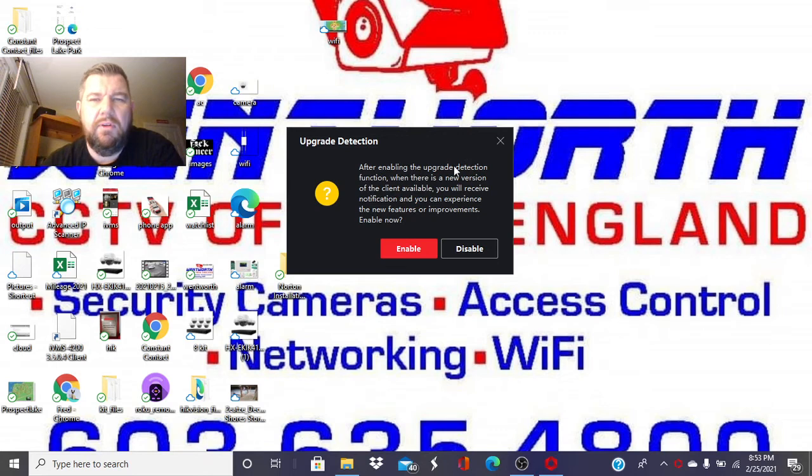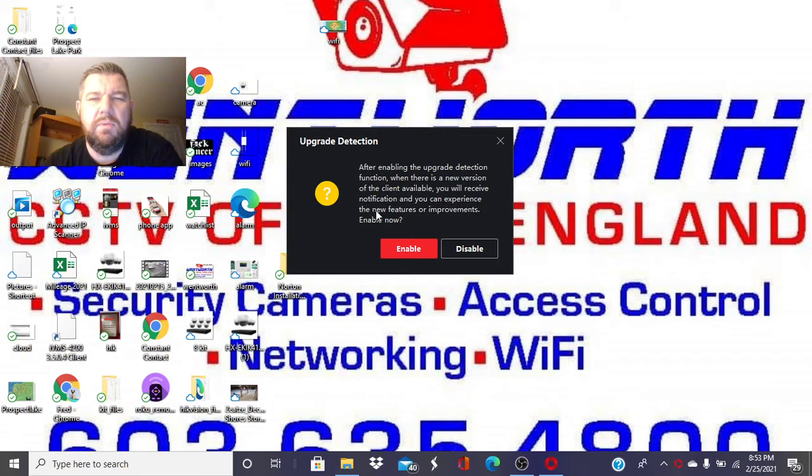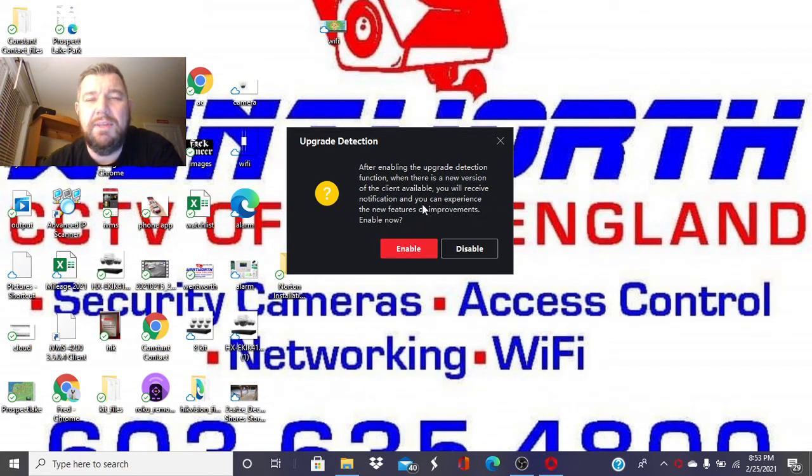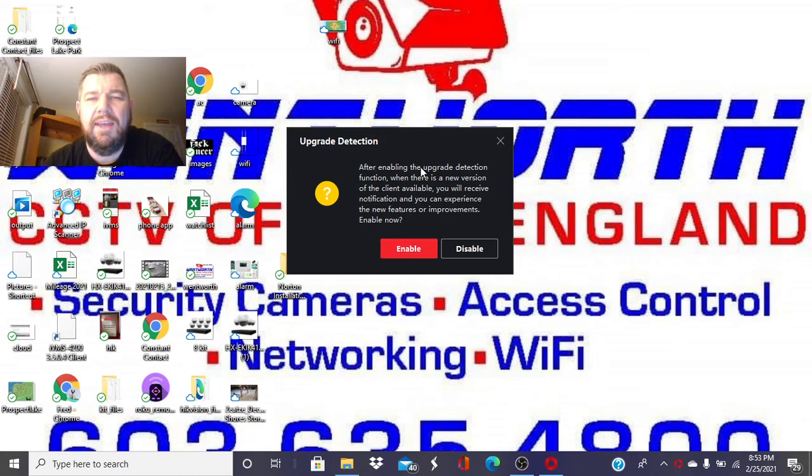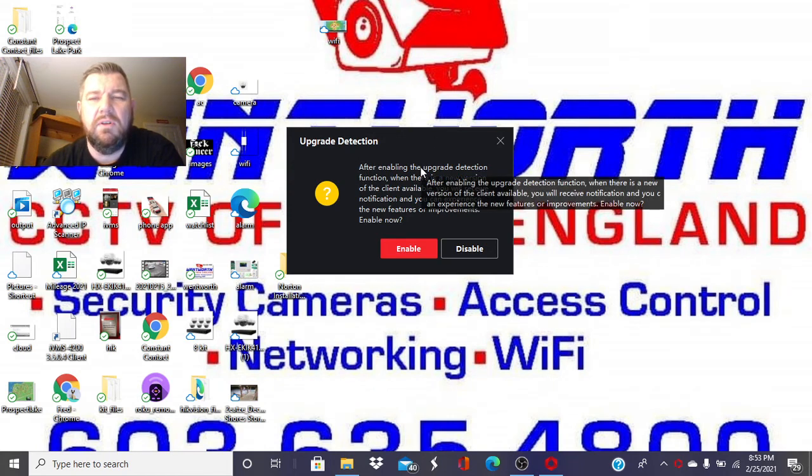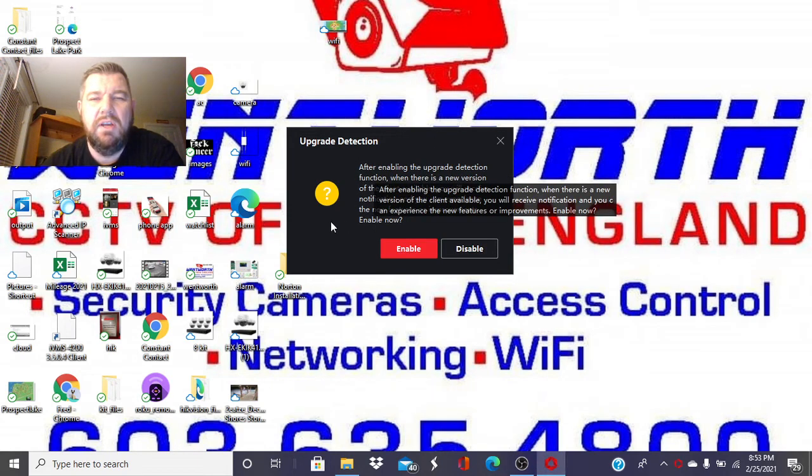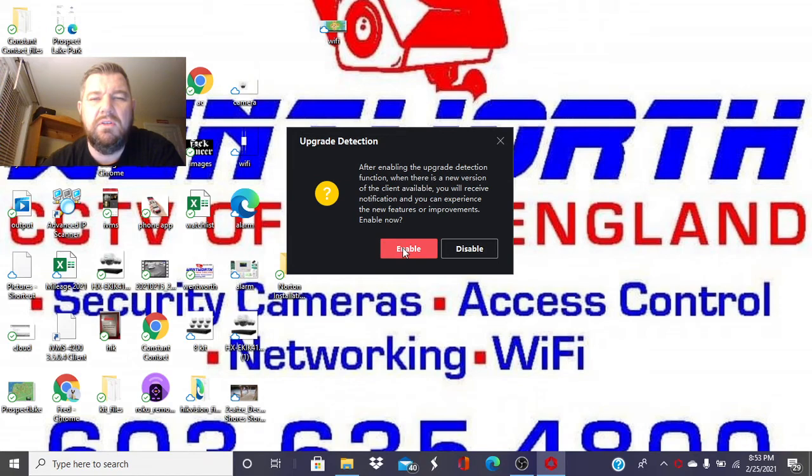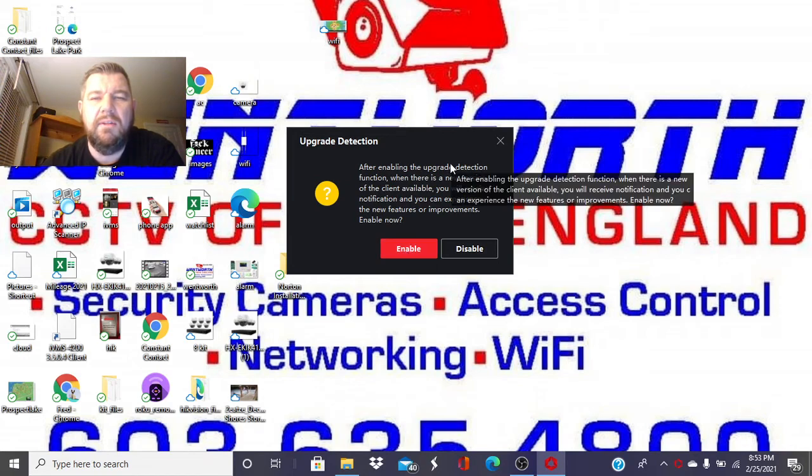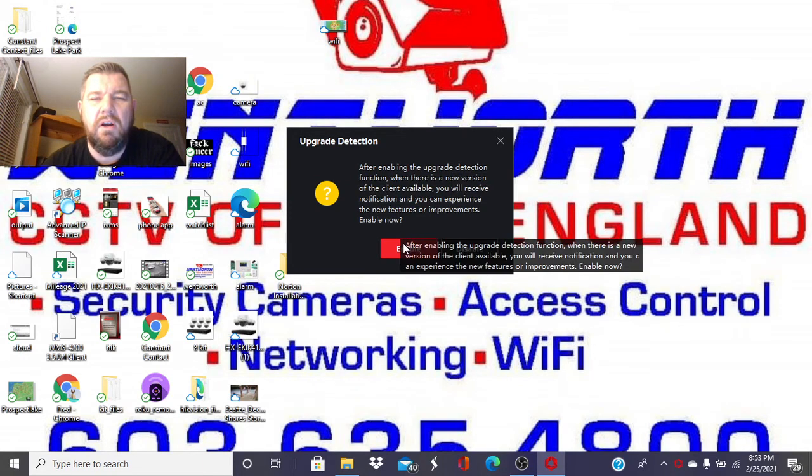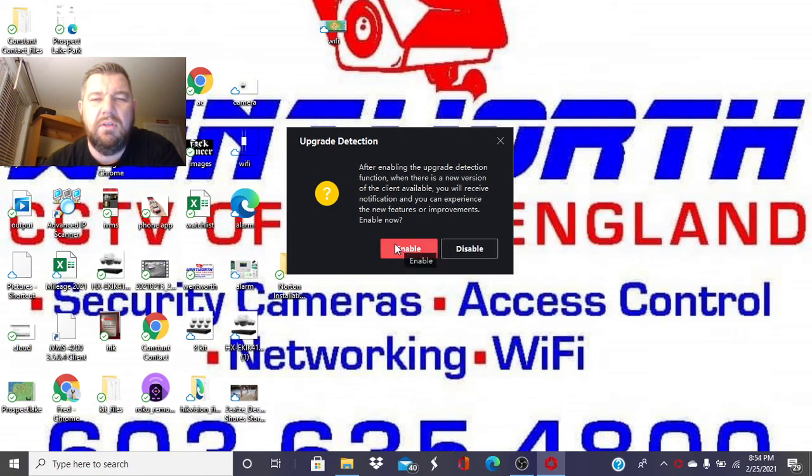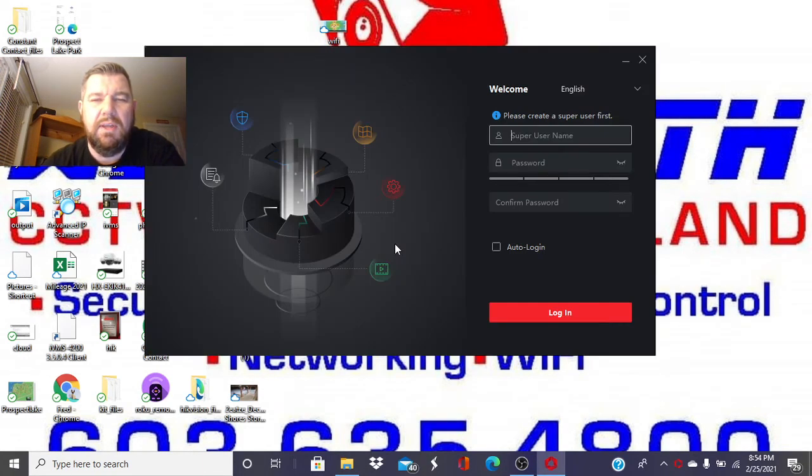After enabling this upgrade detection function, when there is a new version of the client available, you receive notification that you can experience with the new features and improvements. So this is a new feature with the IVMS as a result of the problems we've had in the past. So they're going to automatically let you know when there are upgrades to the IVMS, and we definitely want that.